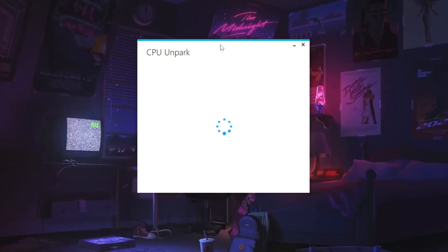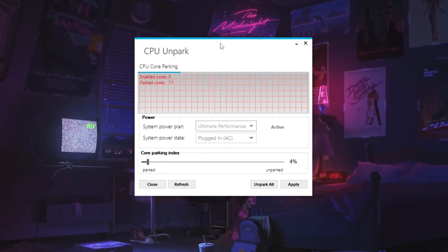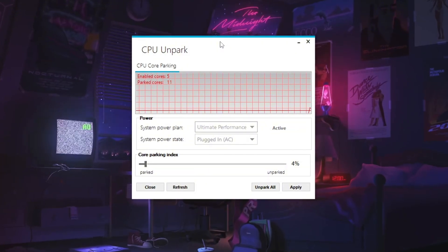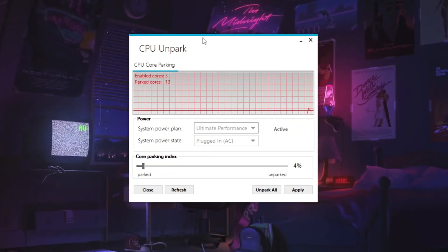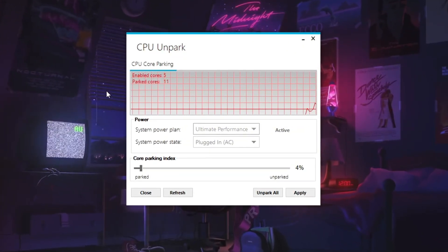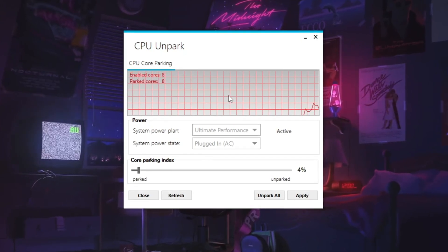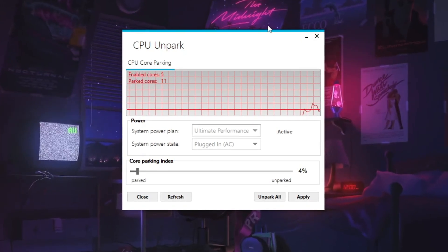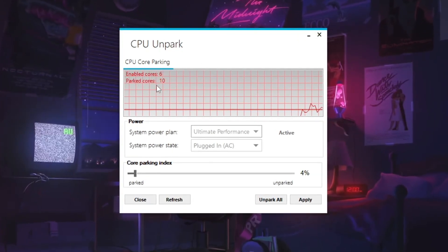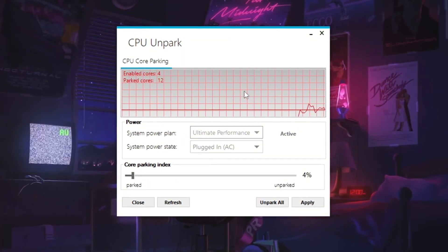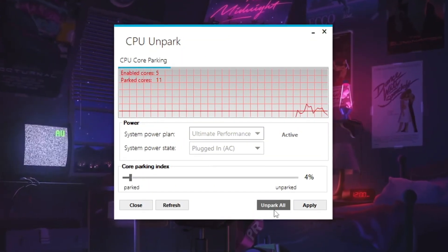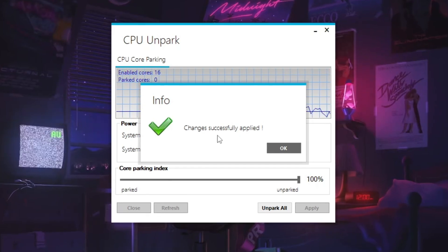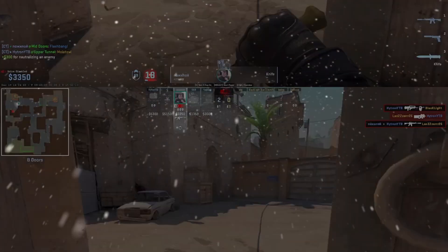Unparking cores makes sure all CPU cores are working, giving more power to games and heavy software like Fortnite or CS2. Once you install the tool, right-click it and choose Run as administrator to give it full access to your system. When it opens, it will show which CPU cores are parked and which are active. To turn on all the cores, just click the Unpark button. This helps your computer use all its power, which gives a big boost in performance.